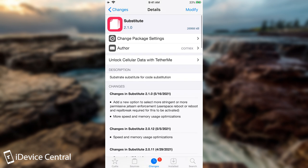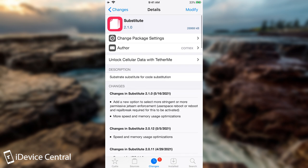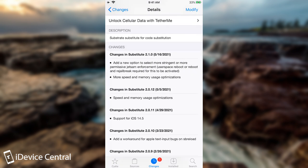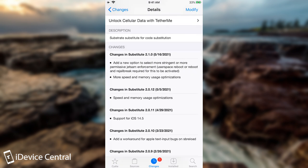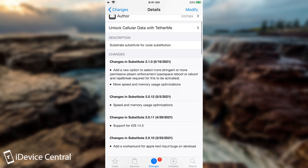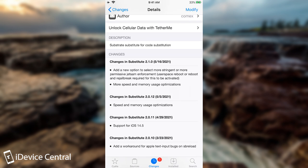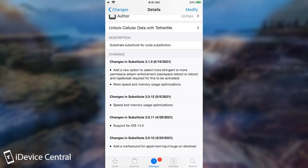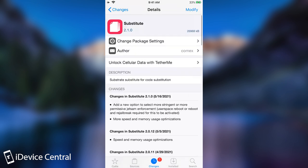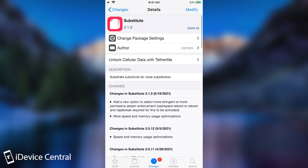And more speed and memory usage optimizations. So it seems to be an update for the Substitute, which is a core component of the jailbreaks, both CheckRain and of course Uncover, on iOS 14, on iOS 13, 12, and so on. So it seems to be memory related. You probably know that Jetsam is the component on iOS which will terminate an application if it exceeds some memory usage. It's like a watchdog if you want, which basically keeps the processes in check.